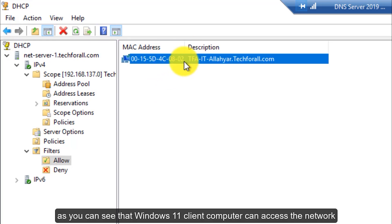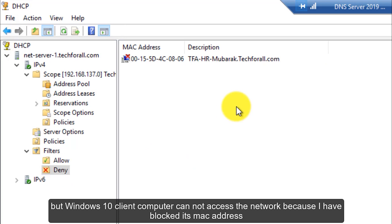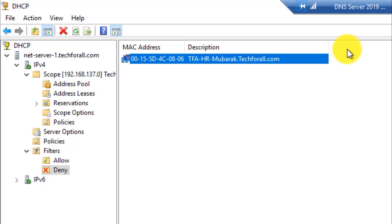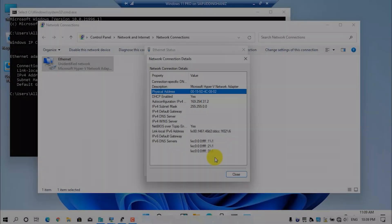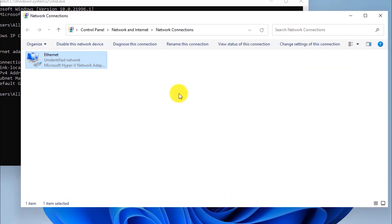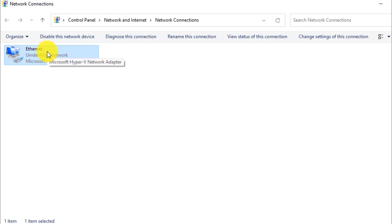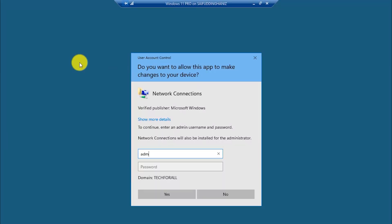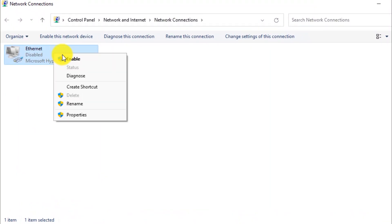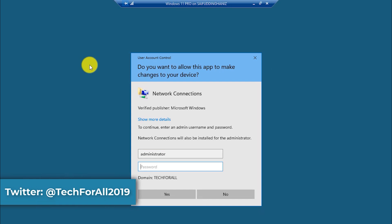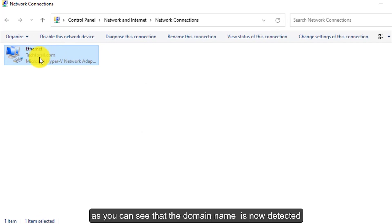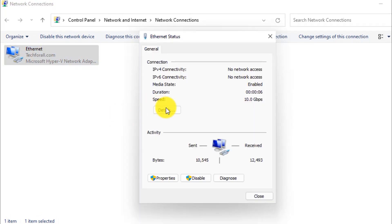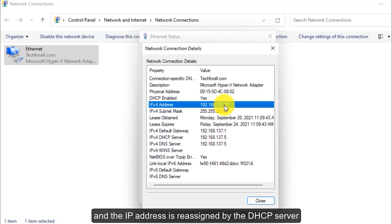As you can see, the Windows 11 client computer can access the network but the Windows 10 client computer cannot access the network because I have blocked its MAC address. Let's switch back to the Windows 11 computer to see whether it can access the network. We have to enable and disable the Ethernet adapter again. As you can see, the domain name is now detected and the IP address is reassigned by the DHCP server.